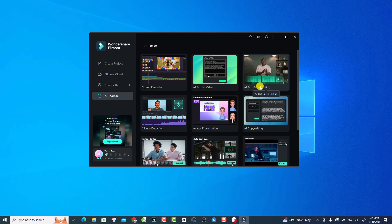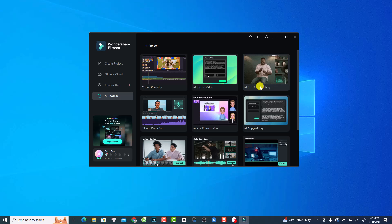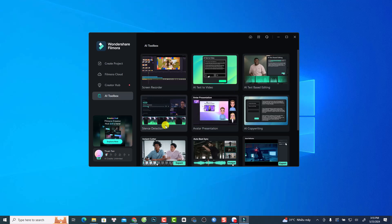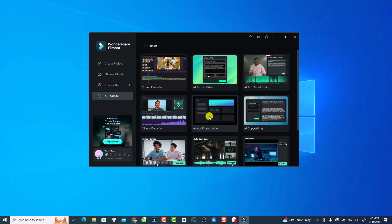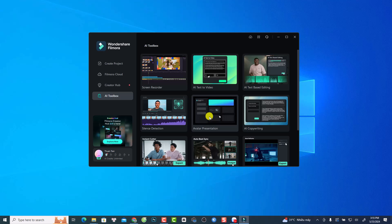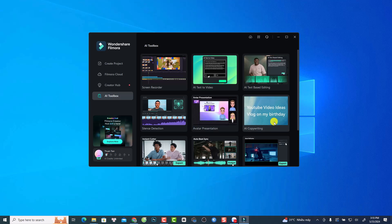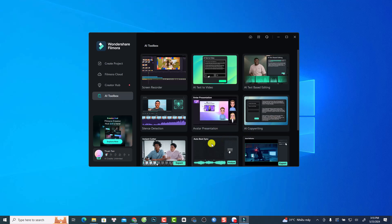There's also silent detection to help find silent parts in your video, avatar presentation where Filmora creates an animated version of you for presentations, and AI copywriting which is similar to ChatGPT — you can ask it to write a title or script for you.